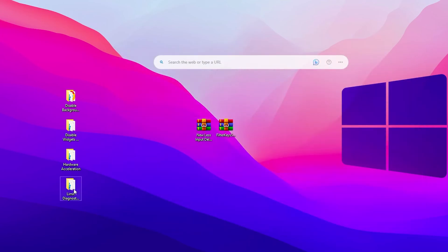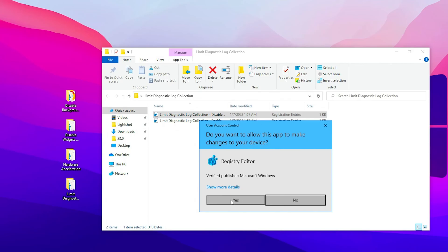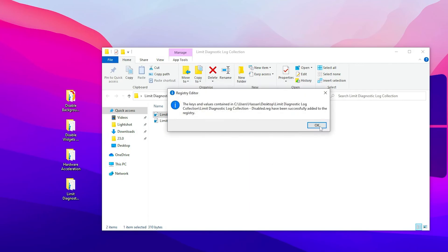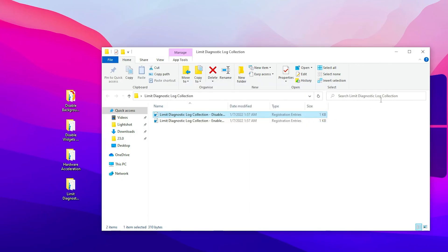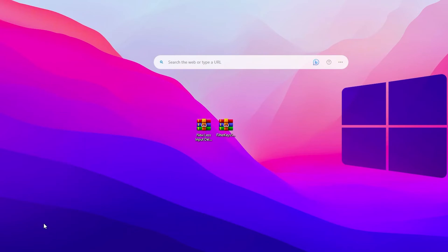Now here is the final and the last logistic optimization. Double tap here, go for the limit diagnostic log collector, and double tap on the disable. Hit yes, hit yes again, and click OK. After that, close out this file. Now you can simply also delete this from your PC.